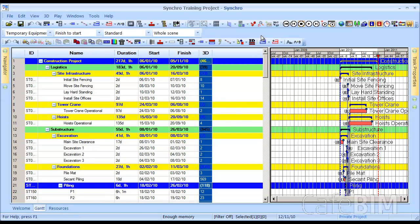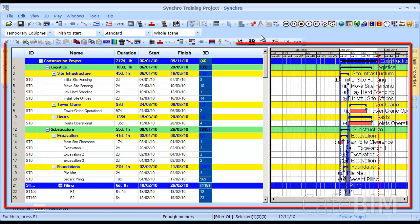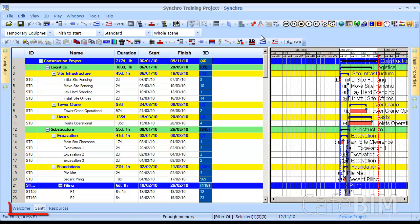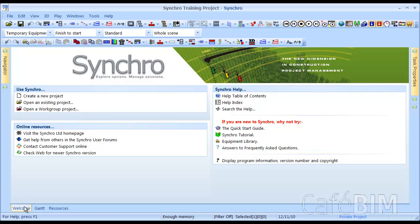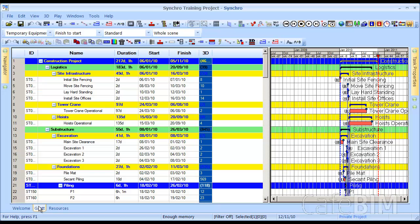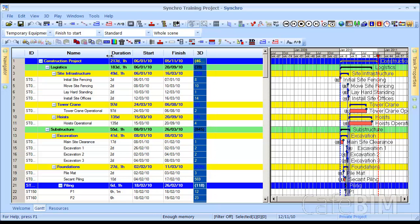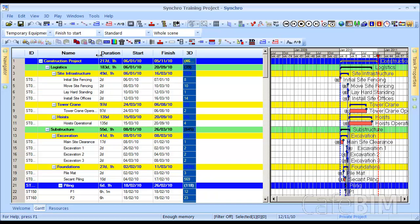The rest of Synchro is made up of tabs. What you see in front of you is the main tab, and by default, it has three tabs within it. They're at the bottom, and are Welcome, Gantt, and Resources. The Welcome tab has some useful shortcuts to Help, Tutorial, Support, and the Equipment Library, but you may find yourself most often in the Gantt tab. The Gantt tab shows you your schedule in the Gantt format. You can resize your columns by adjusting the column heads, and that will make a little bit more room, so you can see the Gantt chart a little bit easier.